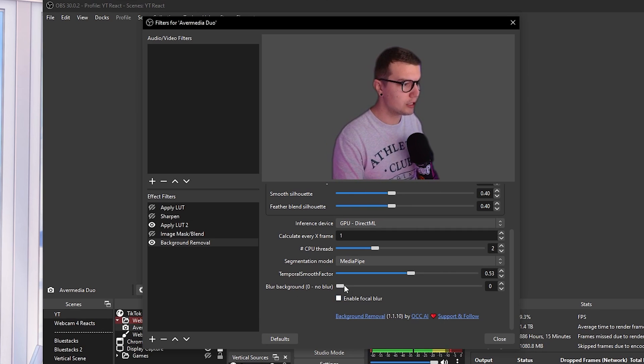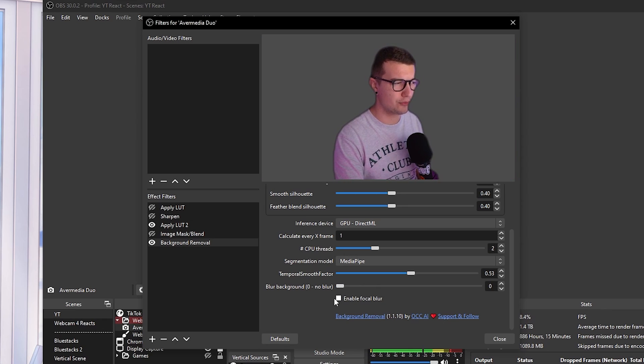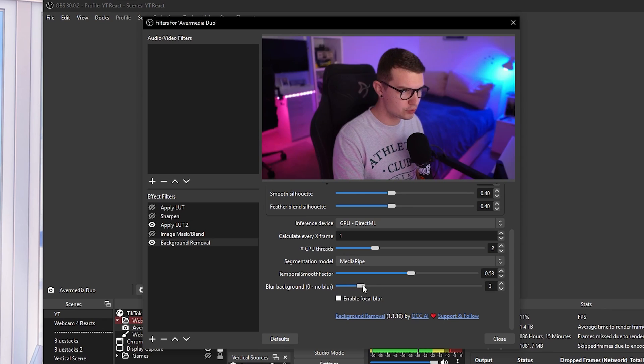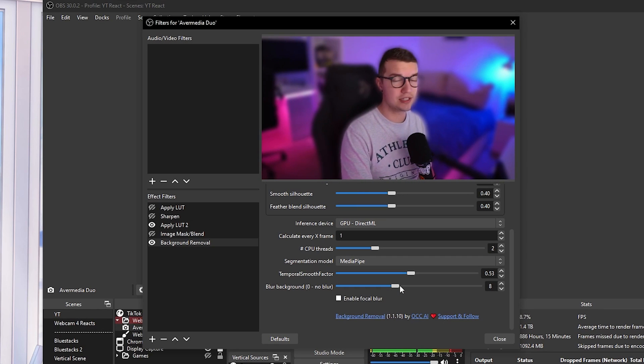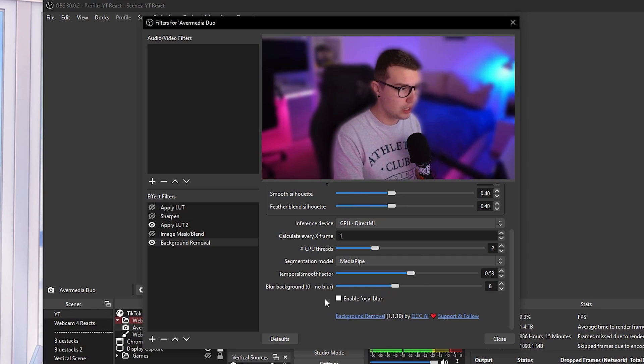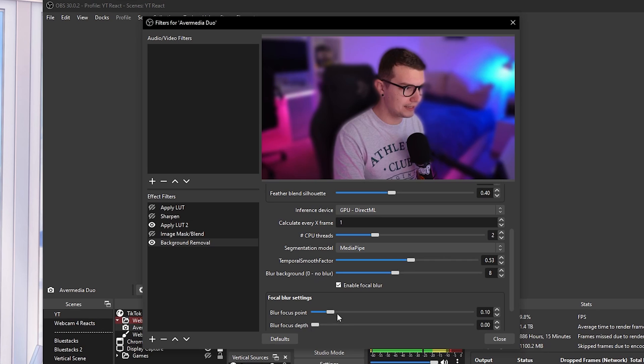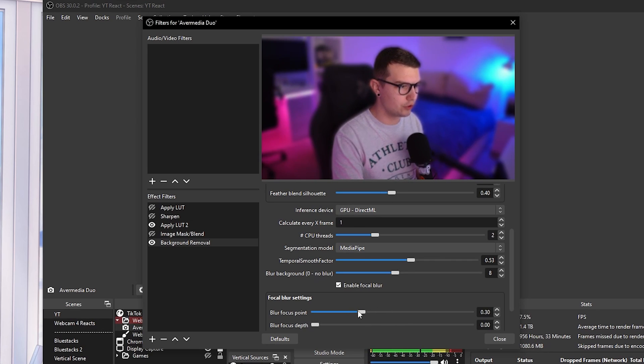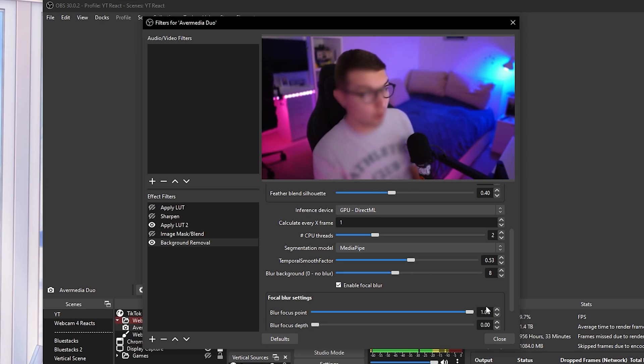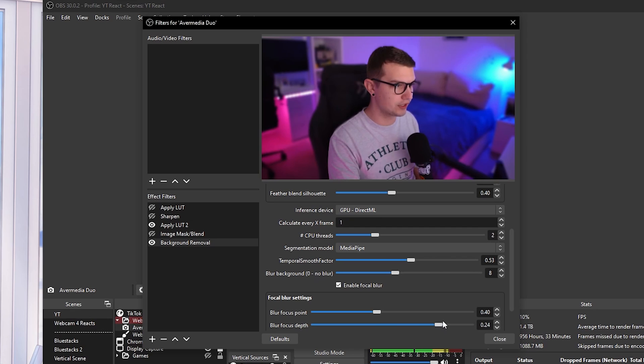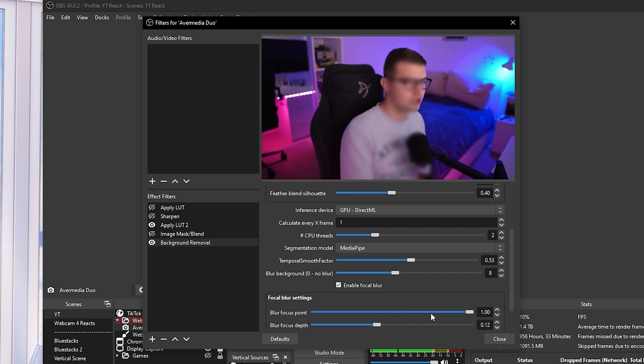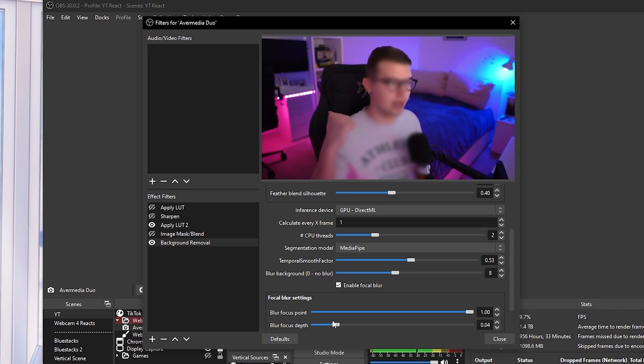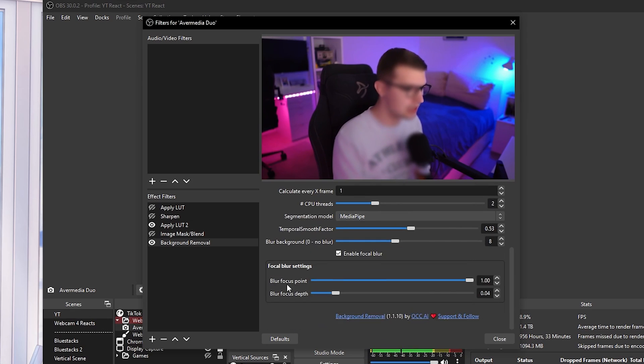So blur background, this is if you want to add the blur to your background, if you don't even want to remove anything, you just want to add the blur, you can increase this and it's going to blur everything else like a depth of field effect. Pretty cool. You can enable the focal blur and then find your focal point wherever it is. Like if you go up, it's going to blur only you and not the background. And if you focus the blur focus depth, it's going to just basically blur me and leave the background not blurred.